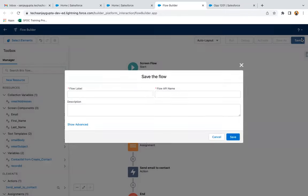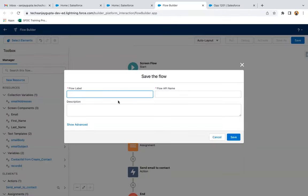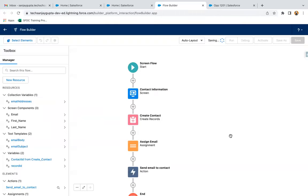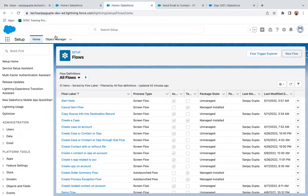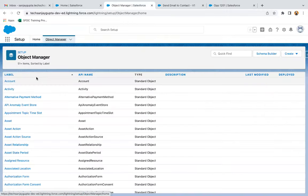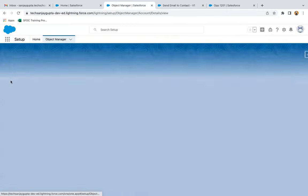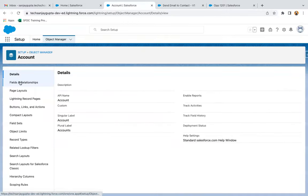Now I'm clicking on save. Naming it as 'Send Email to Contact' and clicking on save, then activating it. This flow I'm going to run through a quick action — I will be placing a button and through that button I will be launching this flow.